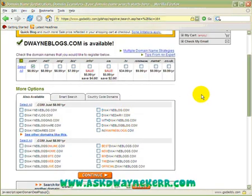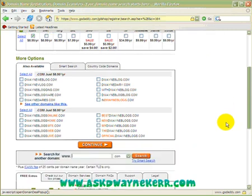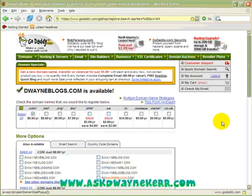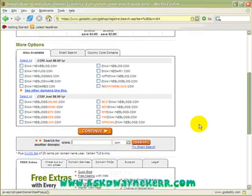Dwayne's blogs is available! The reason why I use GoDaddy is because they're one of the best domain registrars around, and not only that, they're very good value.